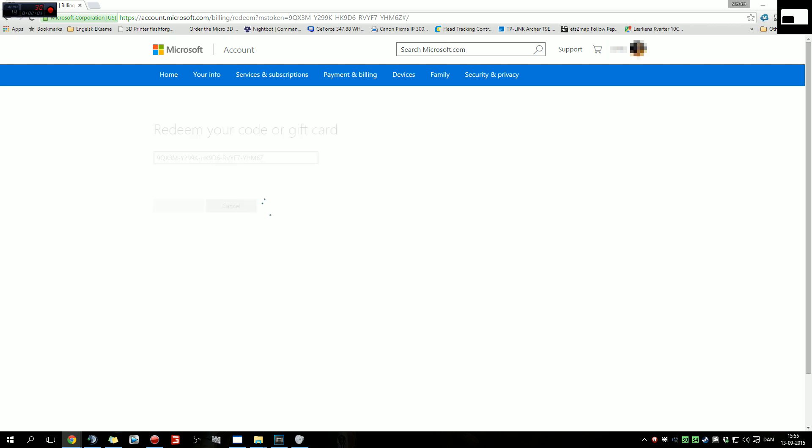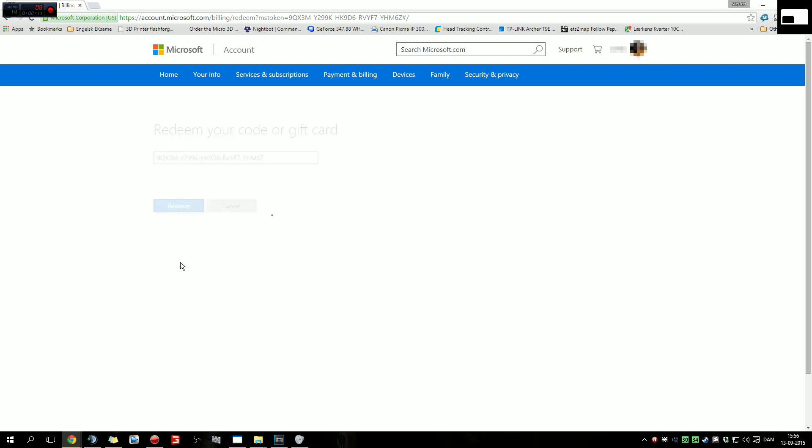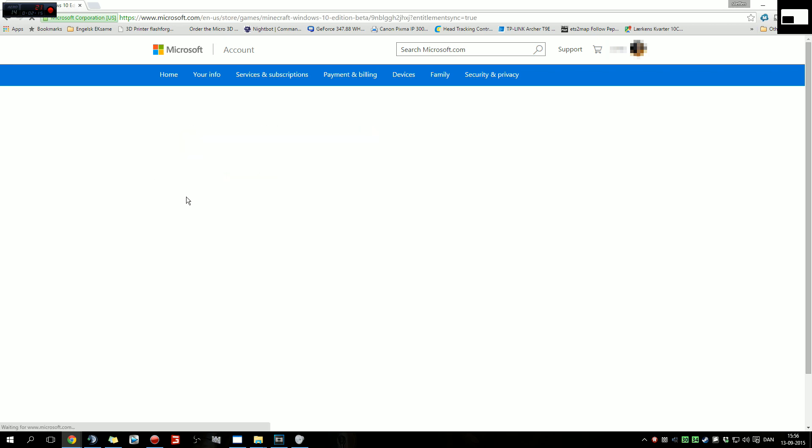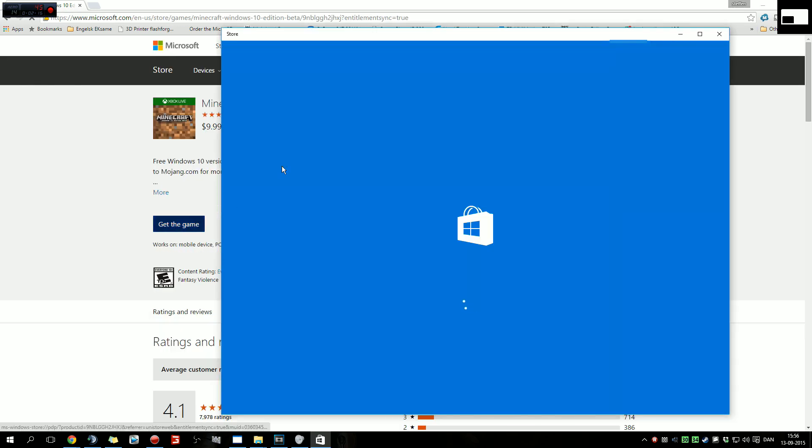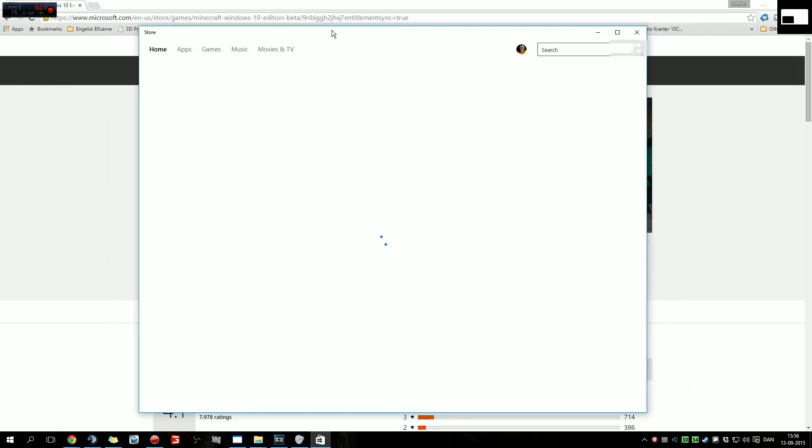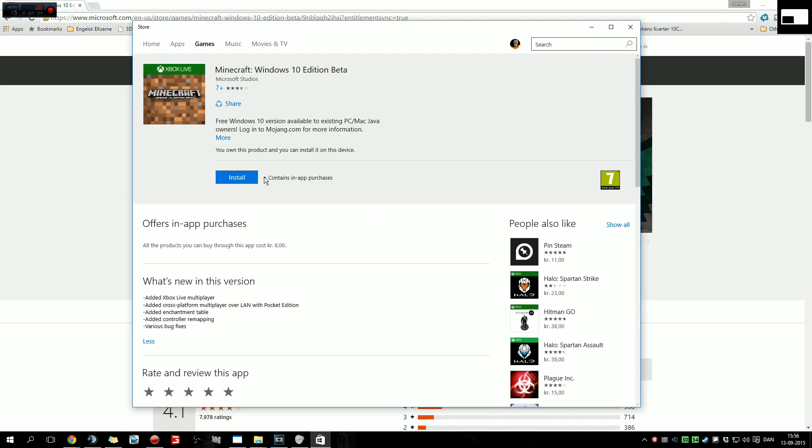You'll get a redeem code or gift card. Then you press on redeem, then get Microsoft Windows 10 Edition Beta in the Microsoft Store. Then the store will open up and you press install.